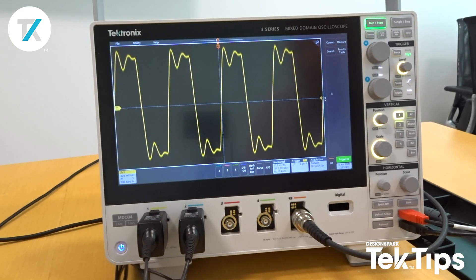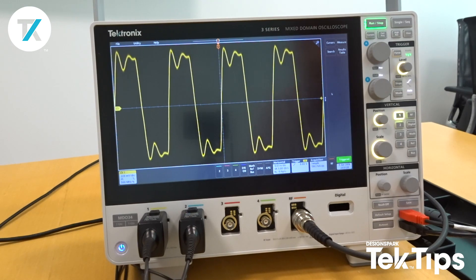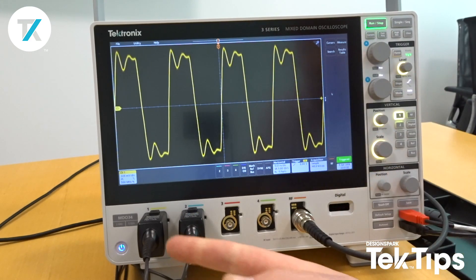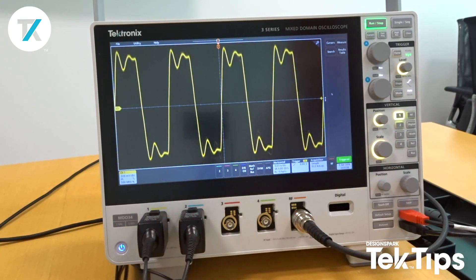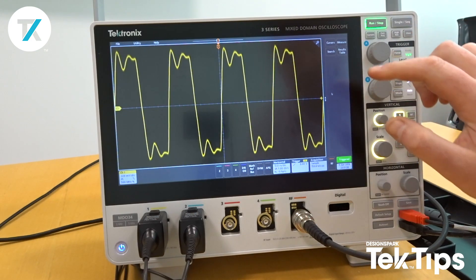Hi, so today we're going to take a look at how easy it is to enable statistics measurements on the 3-series mixed-domain oscilloscope from Tektronix. I've got a clock signal going into channel 1 and I want to see what frequency that clock signal is operating at.